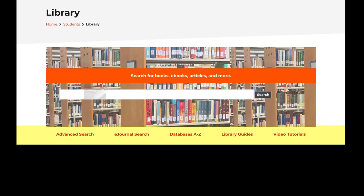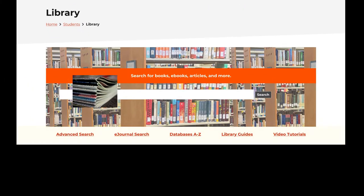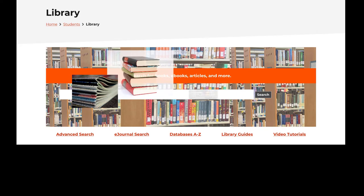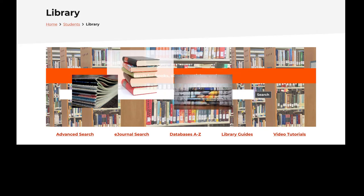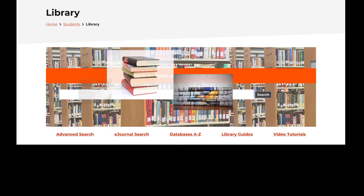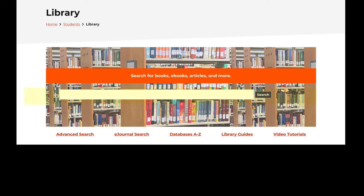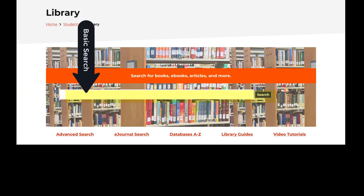If your research calls for journal articles, books, or other material that might be listed in our library catalog, a general topic search can begin right here. Just type your search terms directly into the search bar.